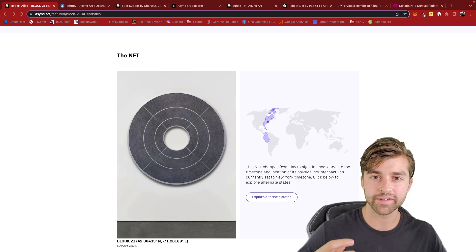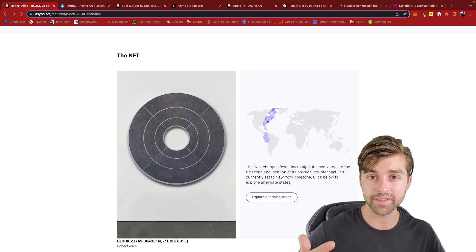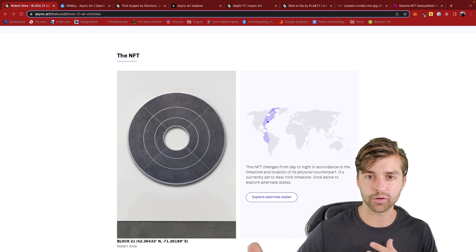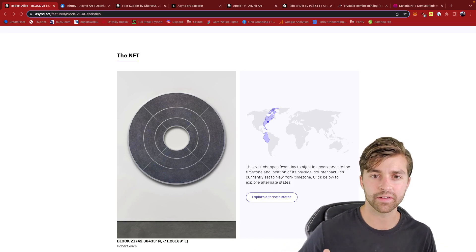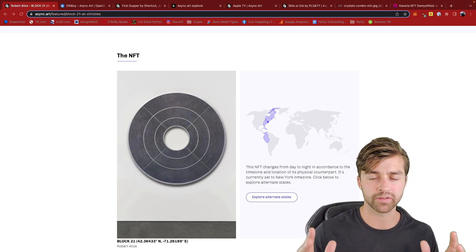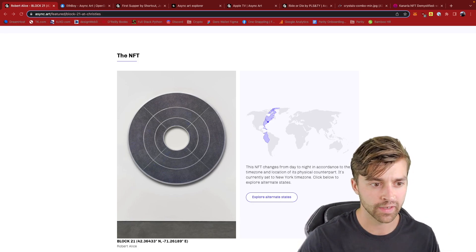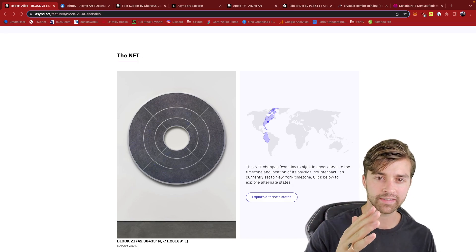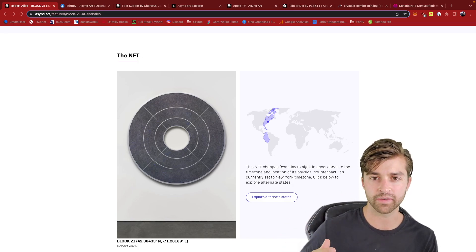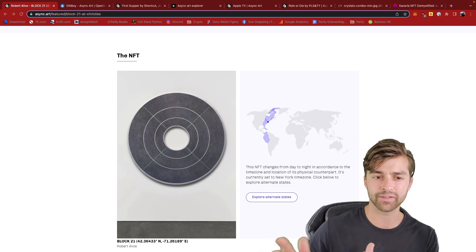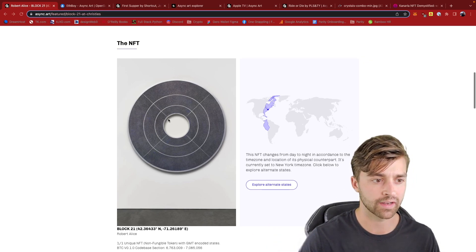Programmable art is really just another way to say dynamic art. This is art that can change over time or change based on whatever variables you set for it. So as a simple example, we can think of a piece of art that displays differently during nighttime and during daytime — a time or day variable where the NFT or crypto media displays differently during those different times.